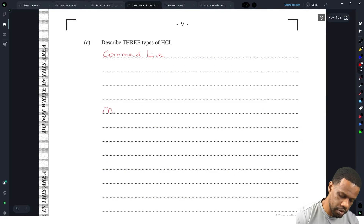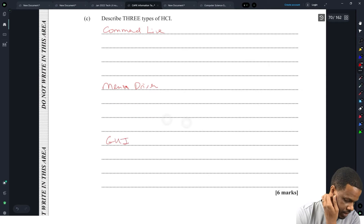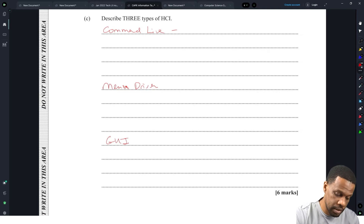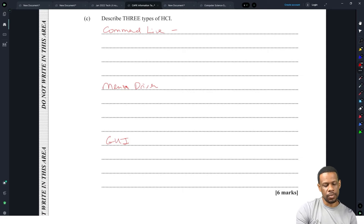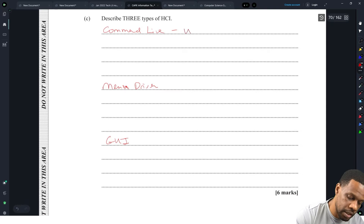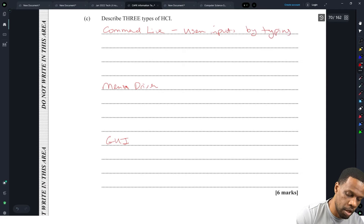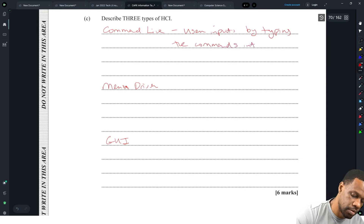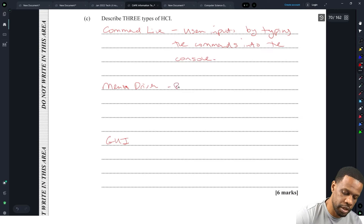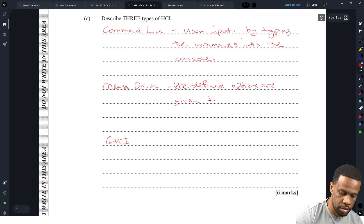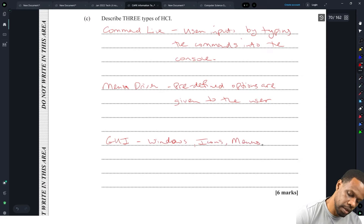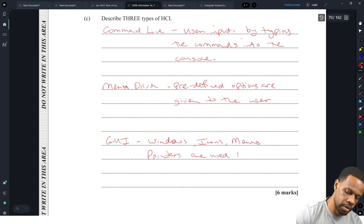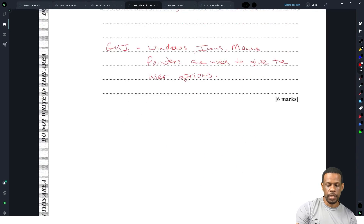Three types of HCI: command line, menu driven, and GUI. That's easy. Did I read it wrong? Describe three types of HCI — I thought they were saying describe three parts of an HCI. Command line: user inputs by typing commands into the console. Menu driven: predefined options are given to the user. GUI: windows, icons, menus, and pointers are used to give the user options. That was way easier than I thought.